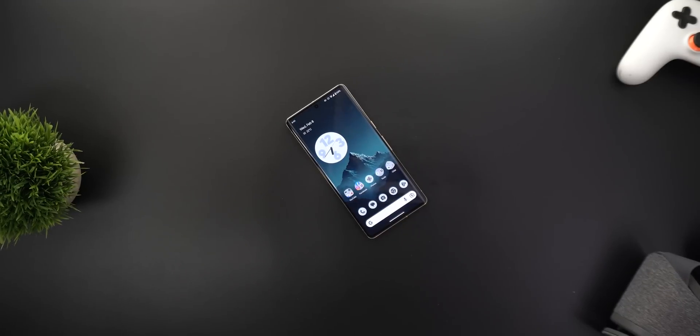That's pretty much it for today — those are the new and hidden features in Android 13 QPR2 Beta 3. Please let me know in the comments if I missed anything. Thank you so much for watching and see you in the next video.